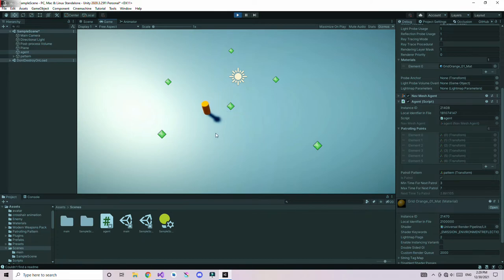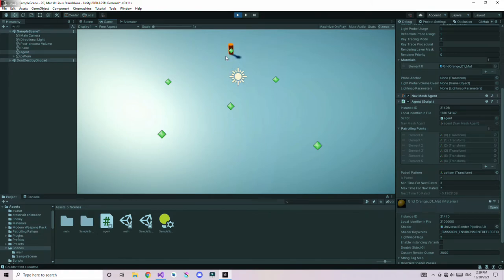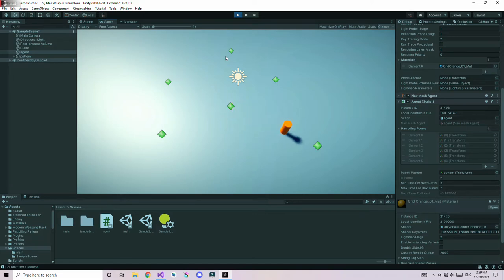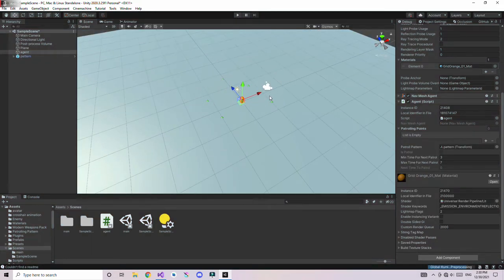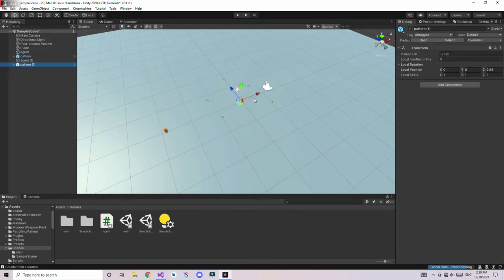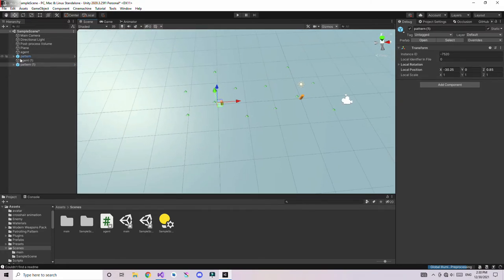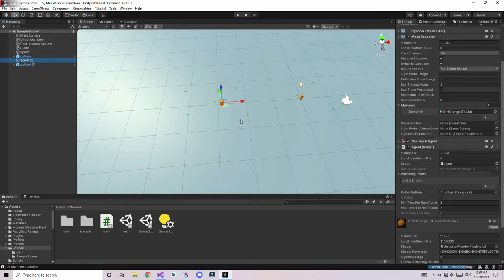Now you can see the agent moving to random points, stopping for a moment at each point, and then moving to the next random point. It's doing random patrol behavior. Let's try duplicating the agent — Control+D — to get a second agent, and copy the patrol pattern as well.